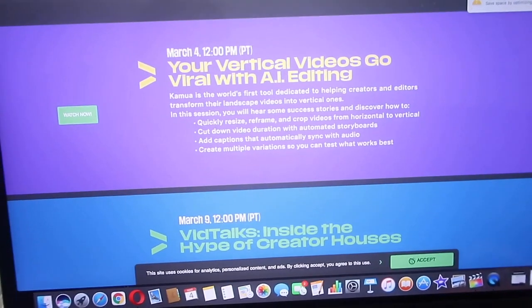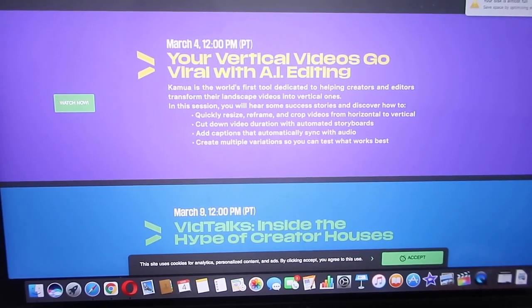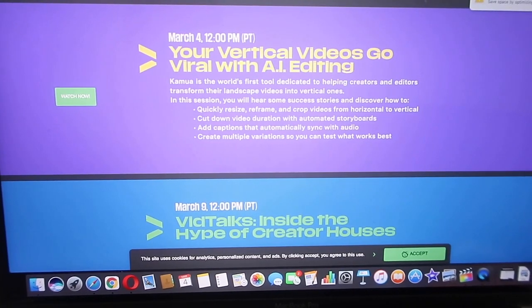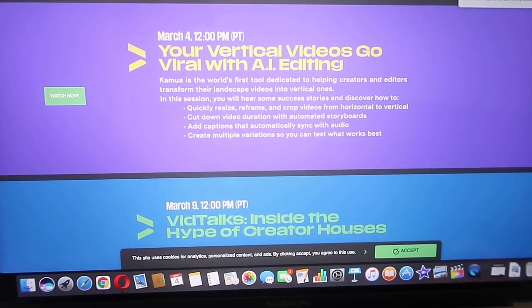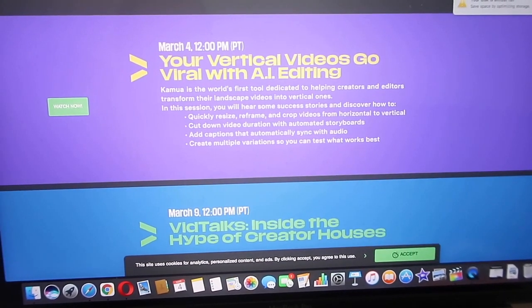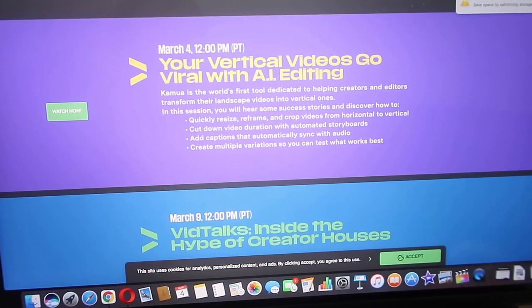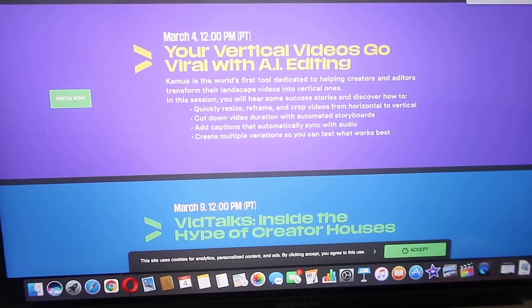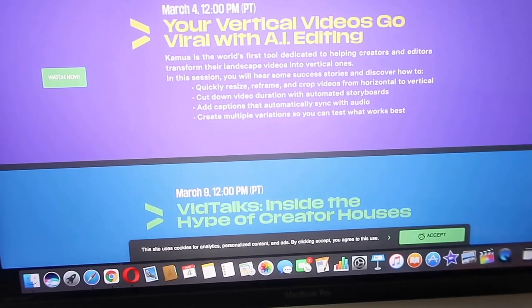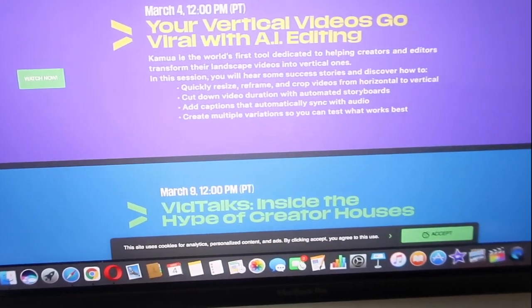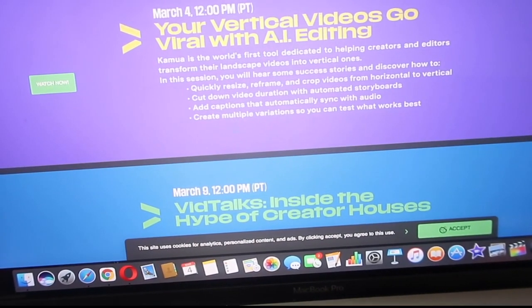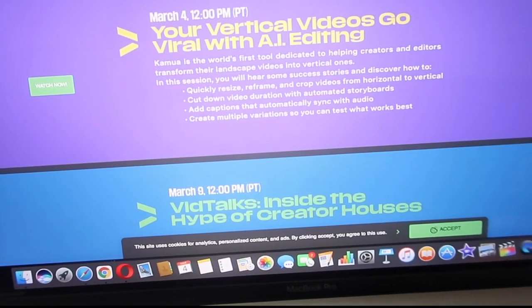It says March 4th, 12 p.m. — but my time is going to be 3 p.m. It says 'Your Vertical Videos Go Viral with AI Editing.' Kamua is the world's first tool dedicated to helping creators and editors transform their landscape videos into vertical ones. In this session you will hear success stories and discover how to quickly resize, reframe, and crop videos from horizontal to vertical, cut video duration, add captions that automatically sync with audio, and create multiple free versions so you can test what works best.